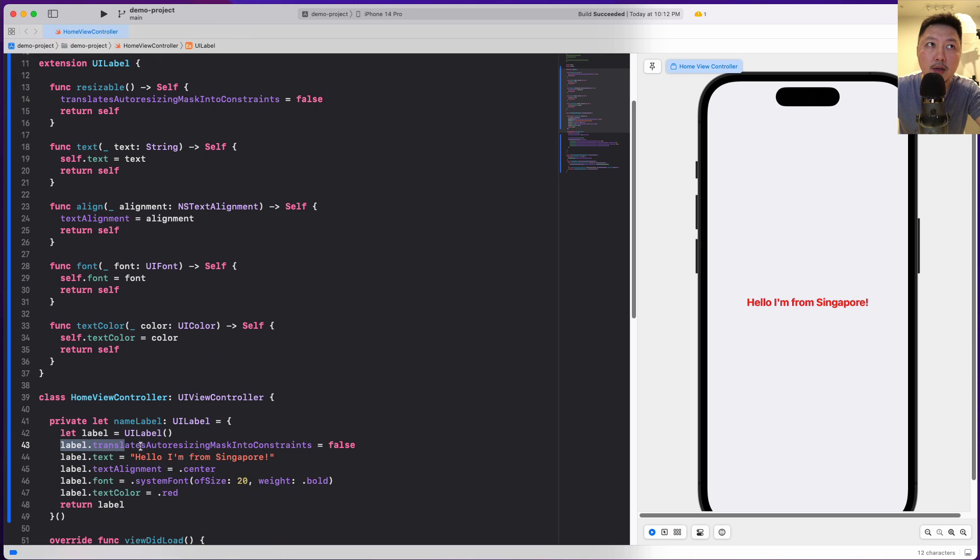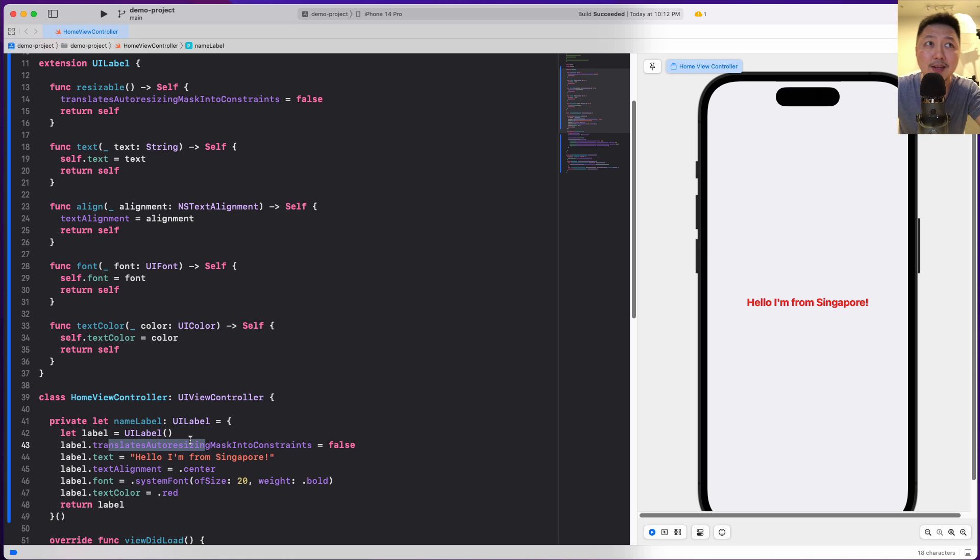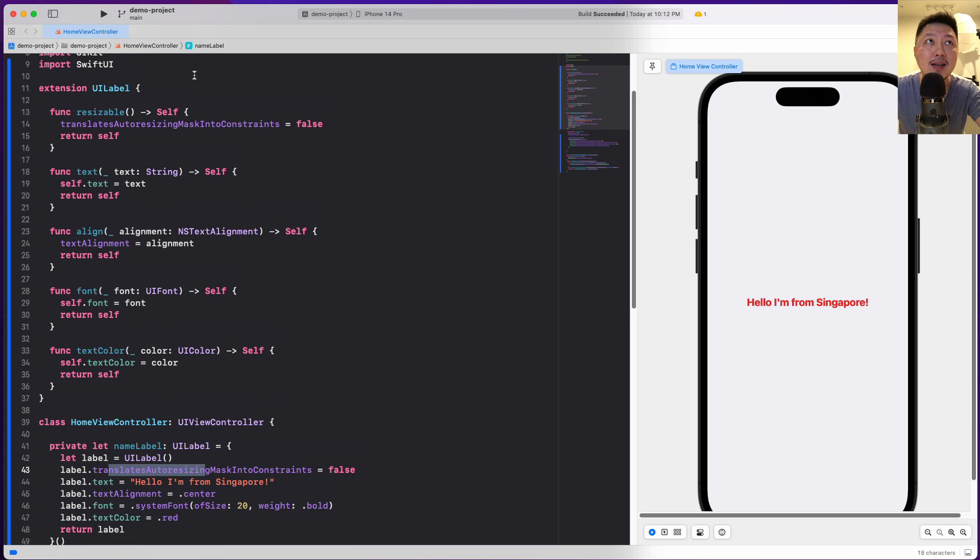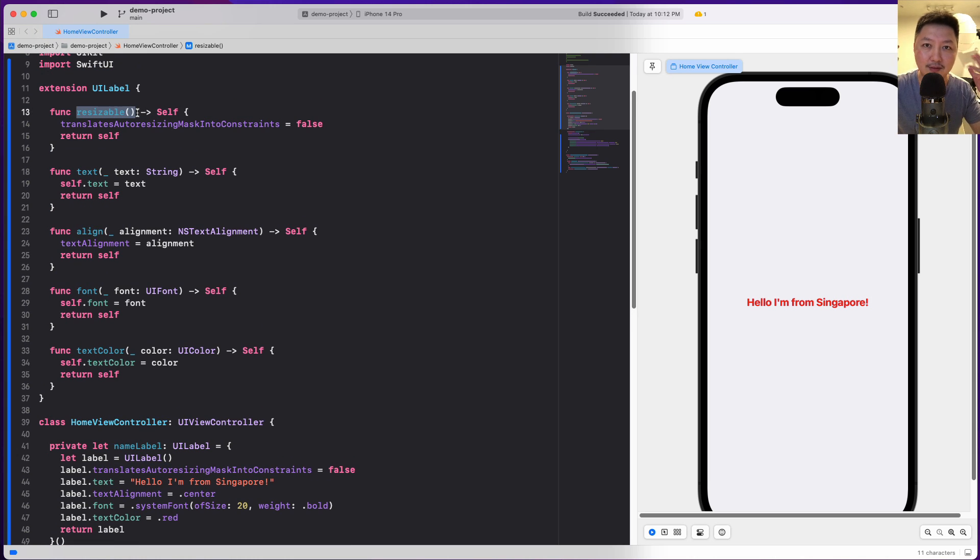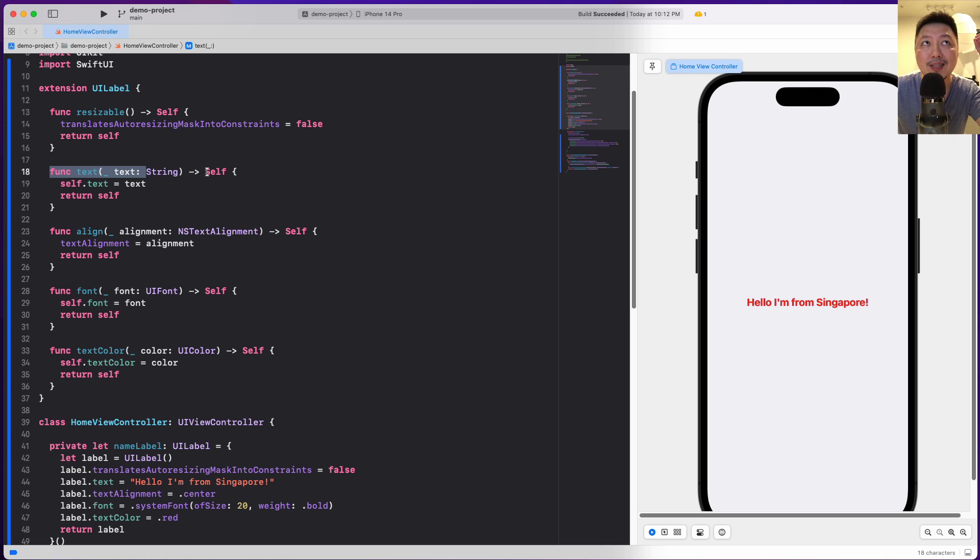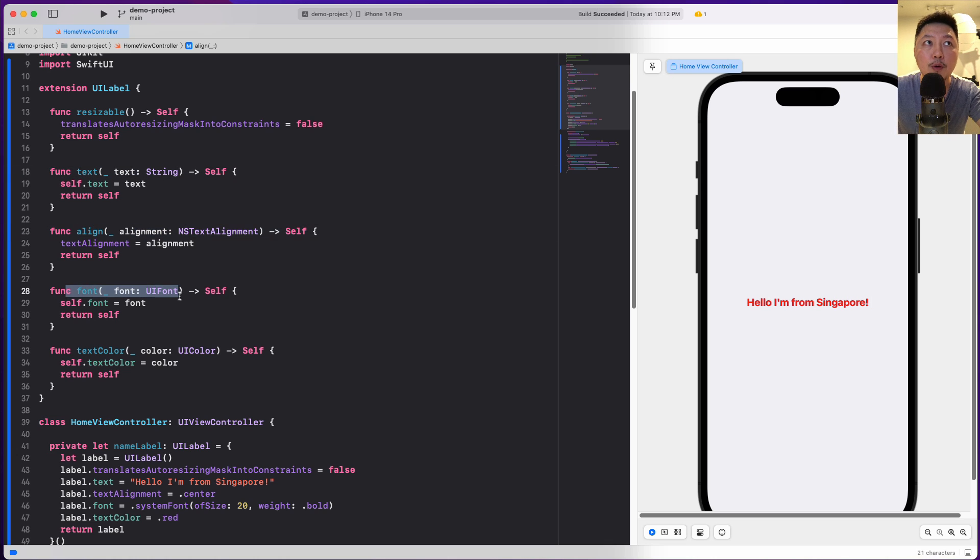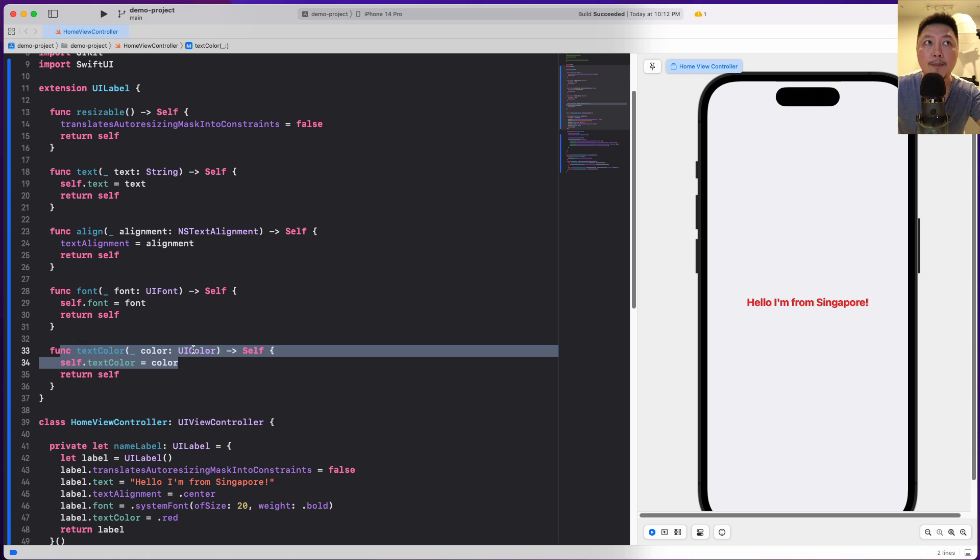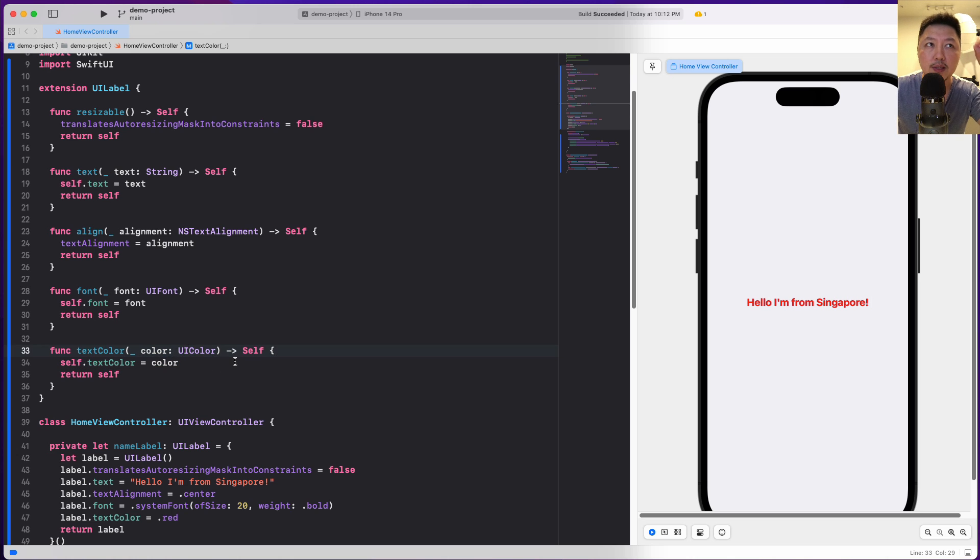For example, this part over here - label dot translate auto resizable mask into constraints - I'm going to do something like resizable. Notice that this resembles SwiftUI quite a lot. I have a function called text, and you notice that this function, all of these functions, returns itself. We have a line, we have font, and we have text color. So you can kind of see where I'm going with this.